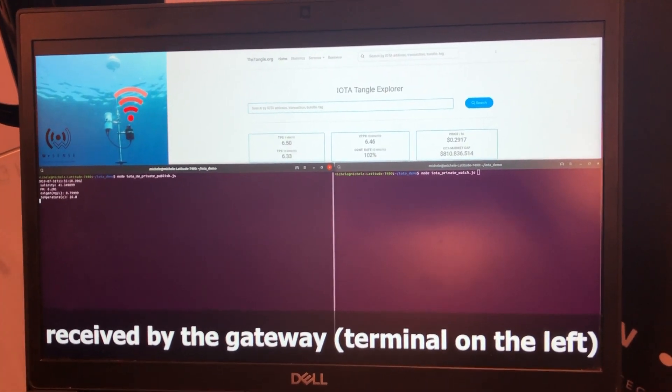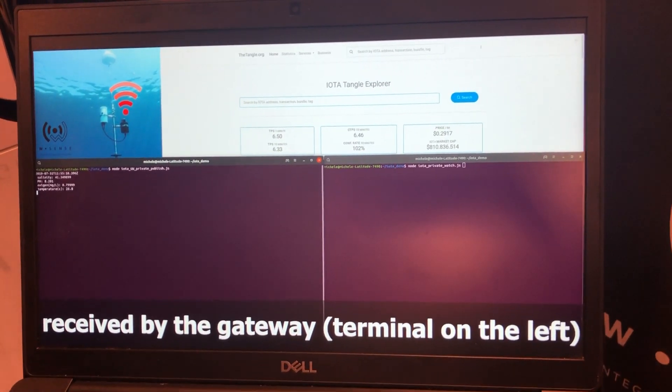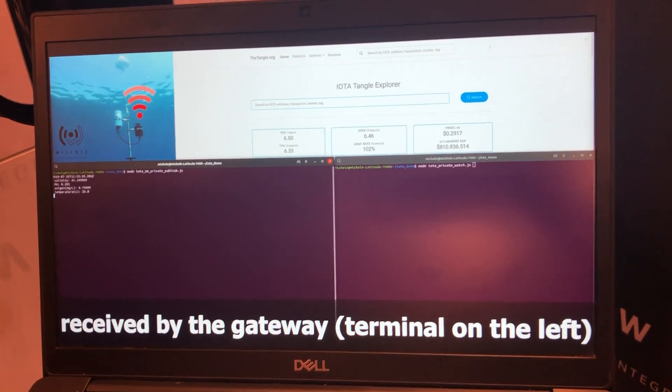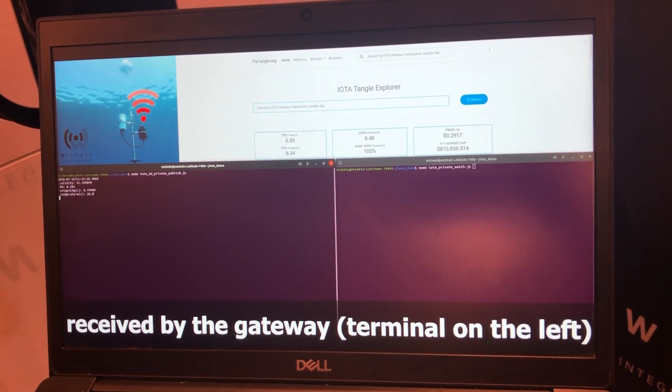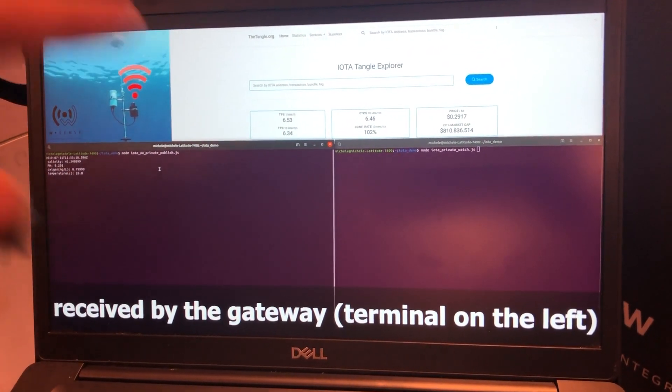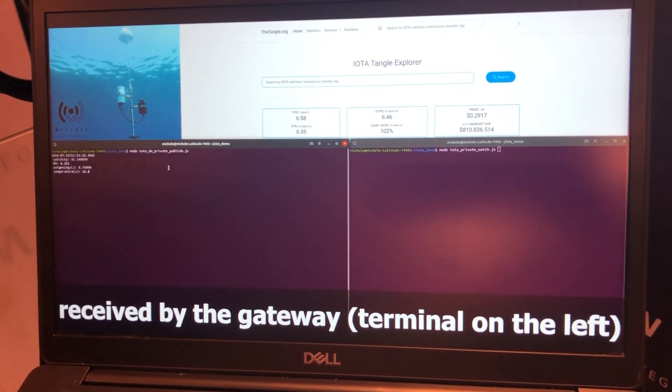The gateway now publishes this information to the IOTA network. Using MAM Stream? I mean the IOTA platform. Yeah, MAM Stream, you're right.